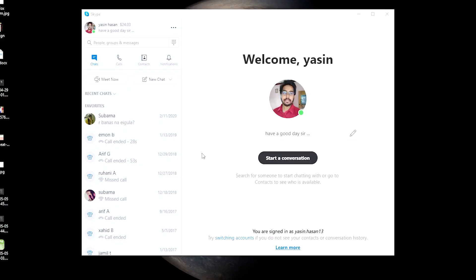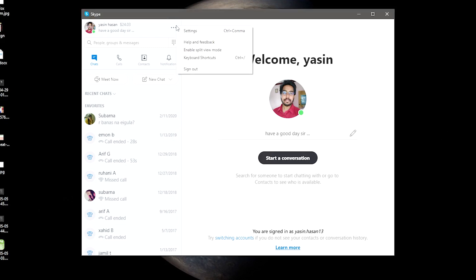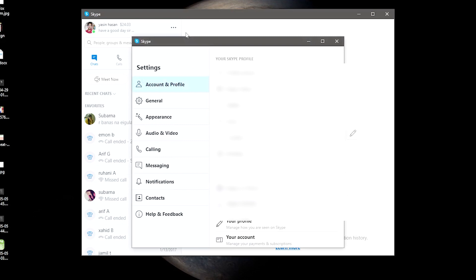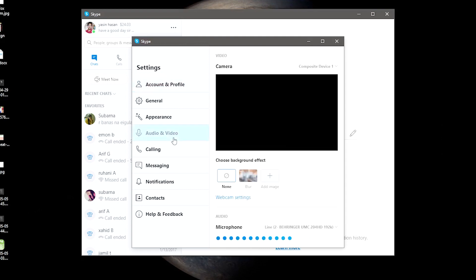We are going to set up iVcam across Skype. We need to use the classic version of the app, and also the Microsoft Store.